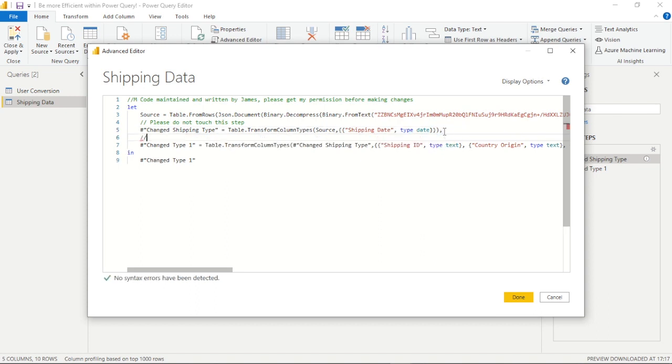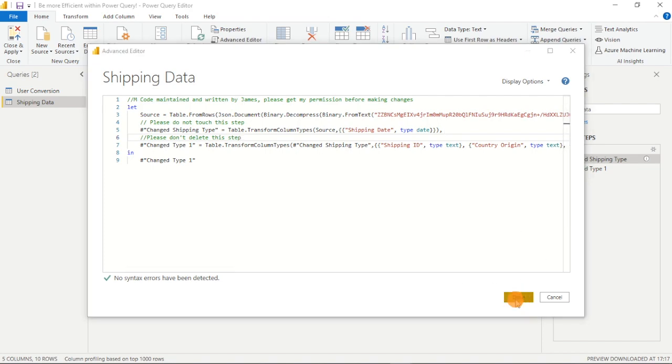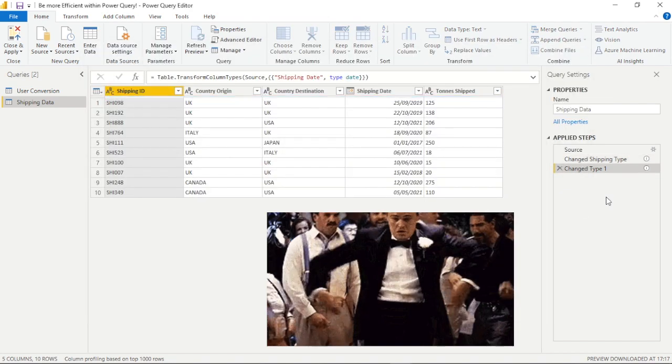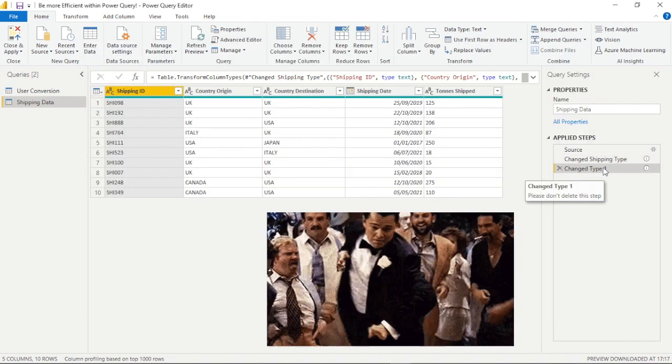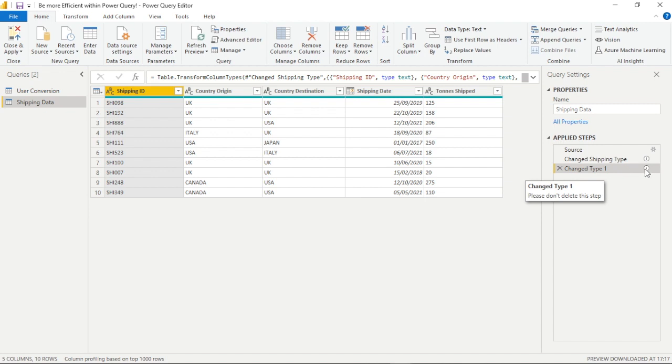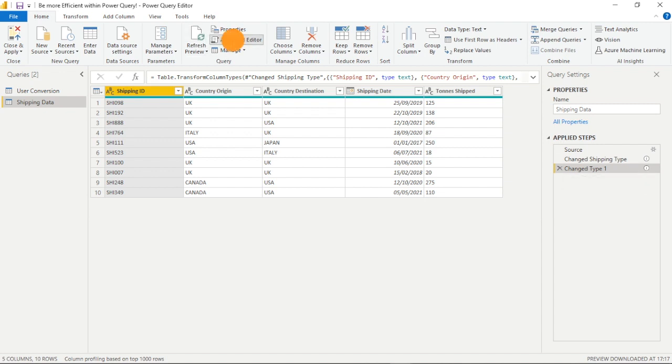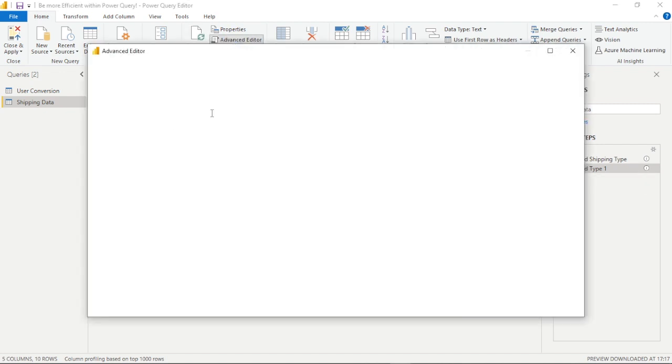So likewise performing a similar exercise, let's see if when we type a comment here above the next step we see it in the user interface and we do. Within the applied steps we see that comment there. So that's a very clever functionality and something we can all be aware of to work more efficiently and collaboratively.